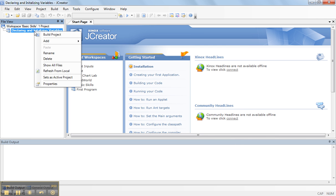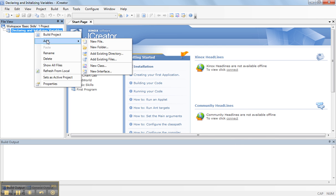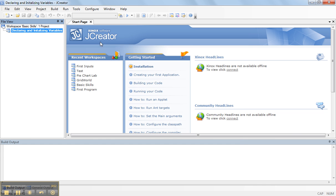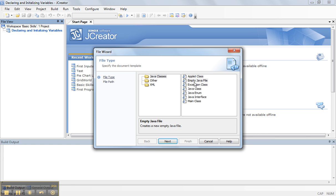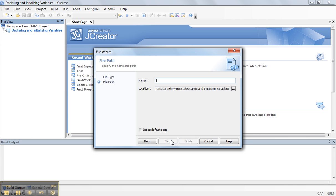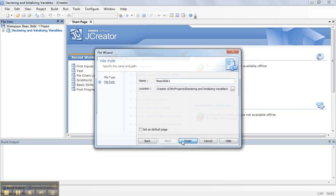I go into here and I'm going to add a new file. And we're going to make it an empty java file. And we're going to call this Basic Skills 1. Finish.